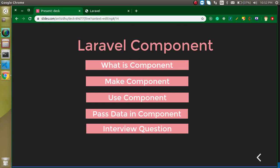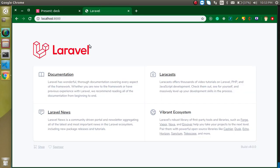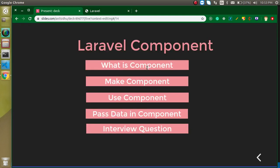If you want to compare it with another feature in programming, you can say that components are pretty similar to functions. We can reuse functions and pass data to them — similarly we can reuse components and pass data to them. But components are much more advanced than functions because functions have limited functionalities and cannot be used in Laravel as an output renderer. In a component, we can write HTML, write PHP, connect to a database, and do a lot more.